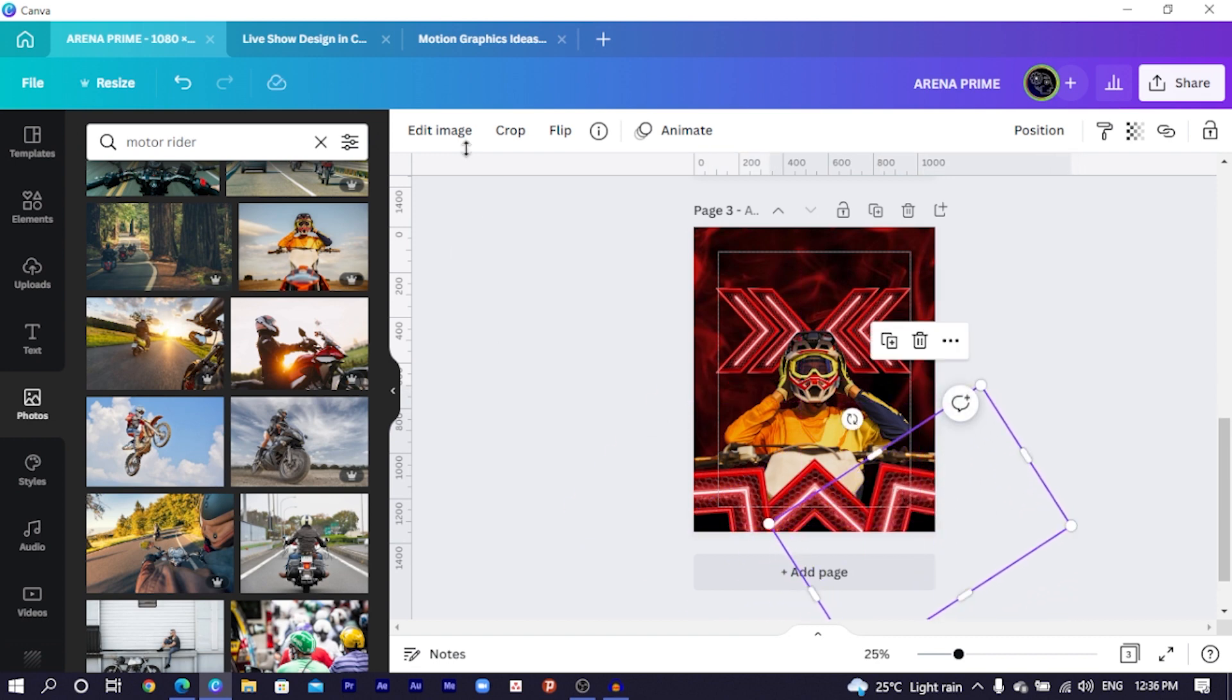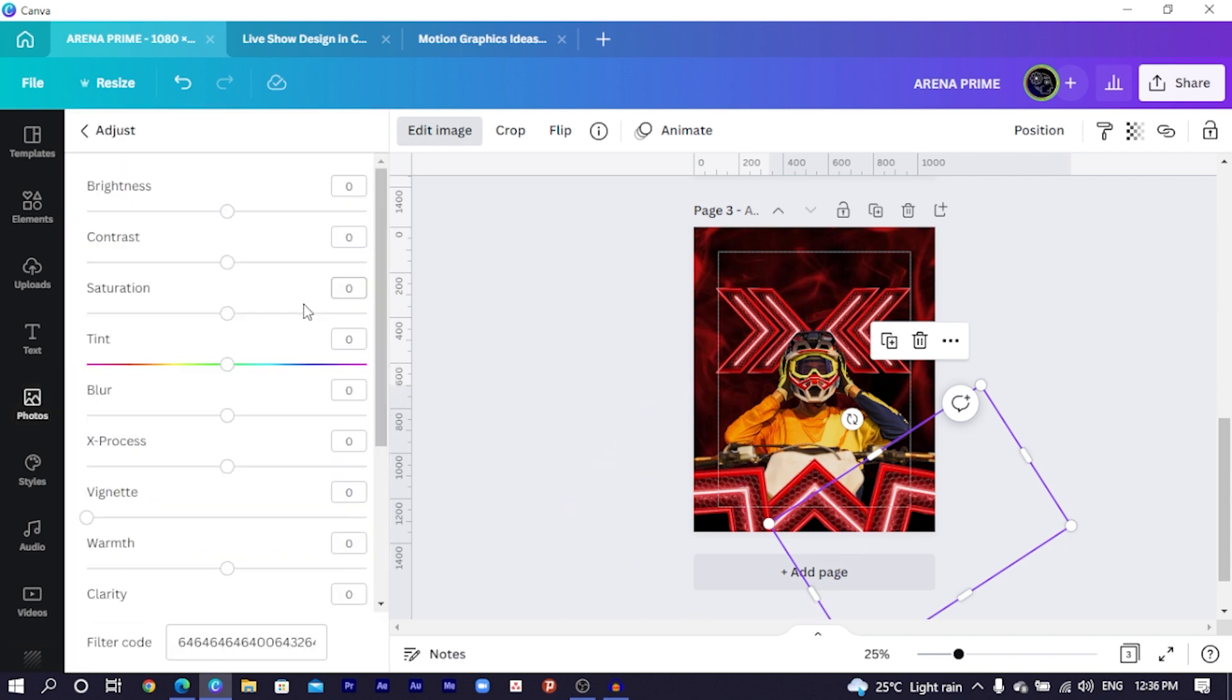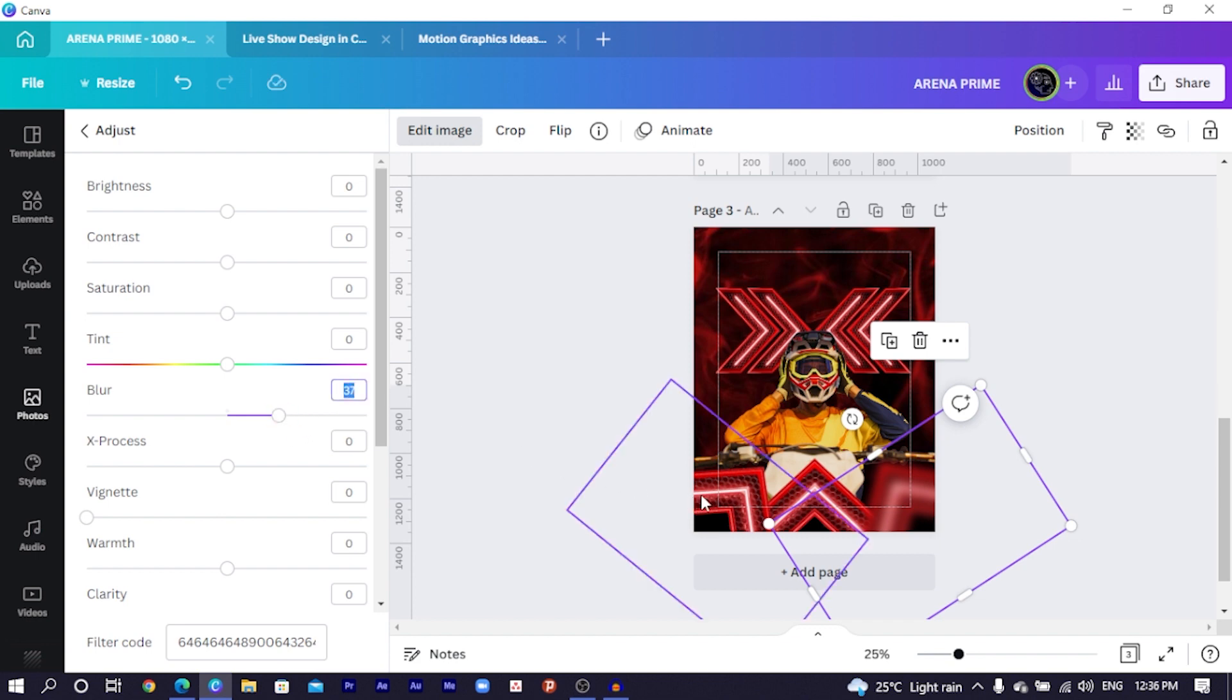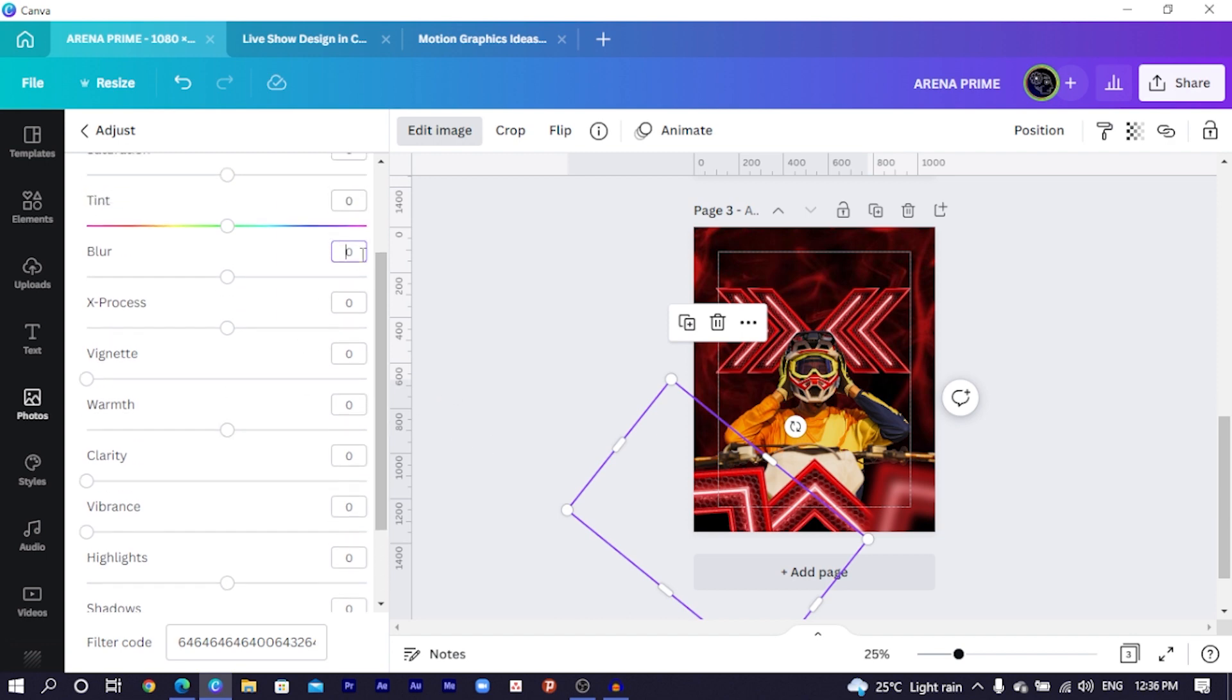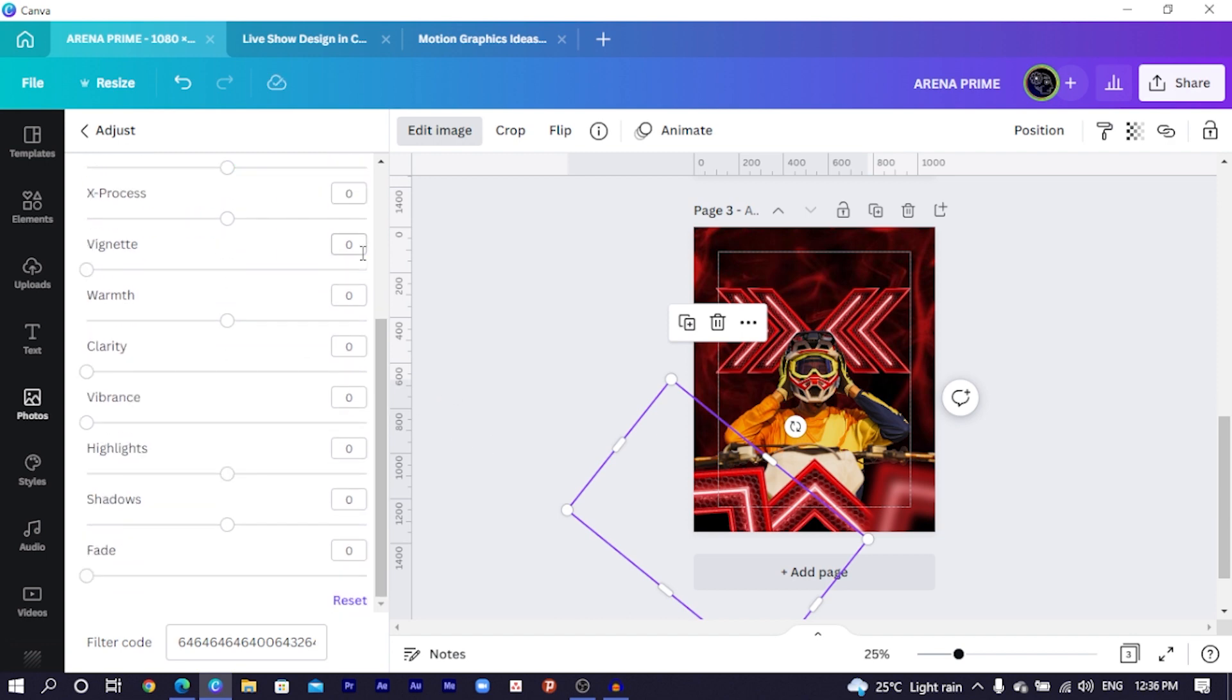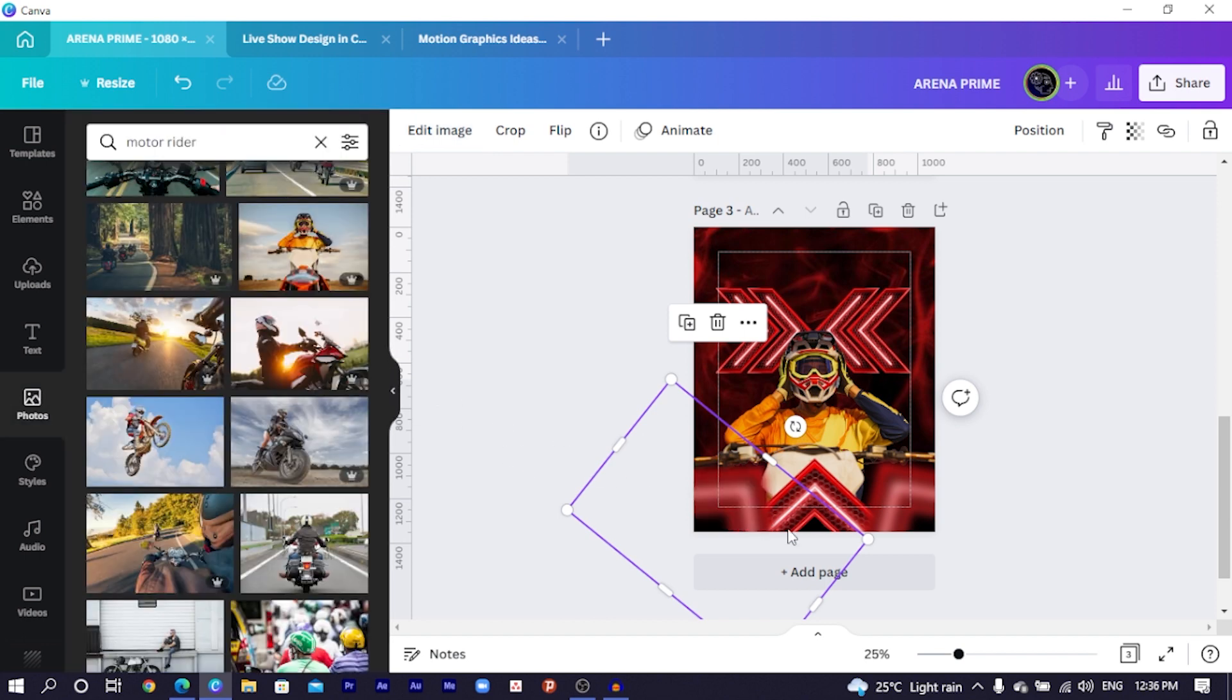Then I would duplicate this and rotate it this way, position it here. And duplicate it again and rotate it this way and position it here. But what we are going to do is we are going to actually blur these ones out. So you come to adjust and you increase the blurriness of it to 37. We do the same for this, so 37.